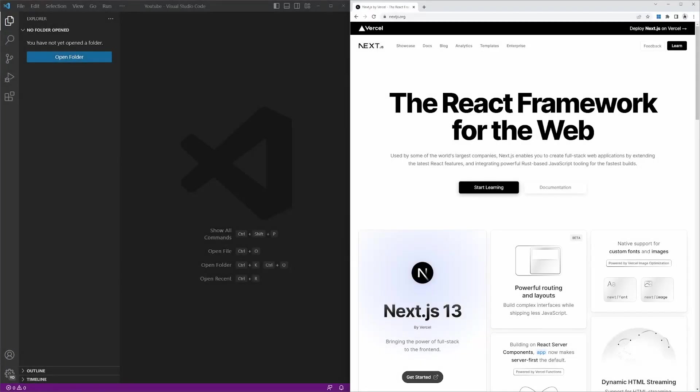Hello and welcome back. In this video, we will look at the different methods for setting up a Next.js project. First, we'll have a look at the manual way of setting up the project. Then I will show you the automatic method, which is the method that I recommend.